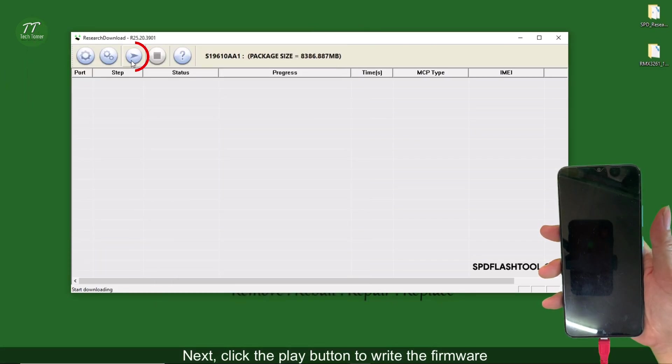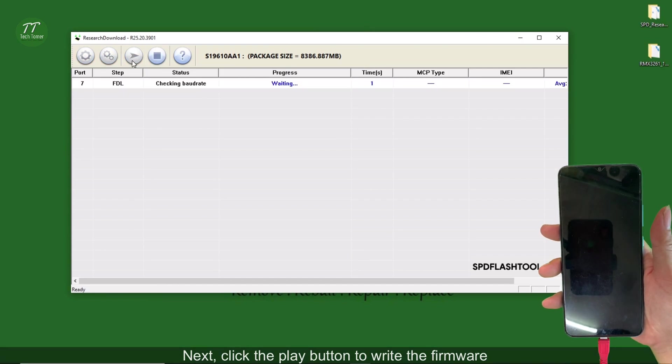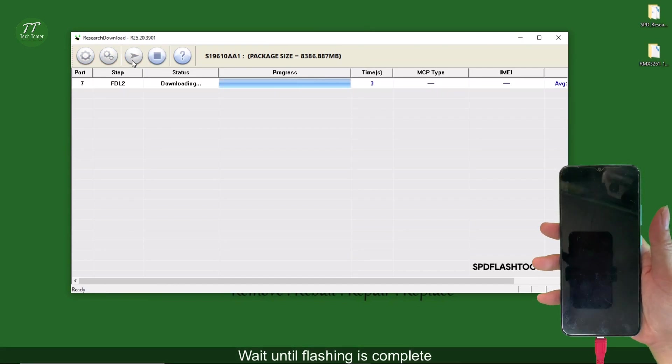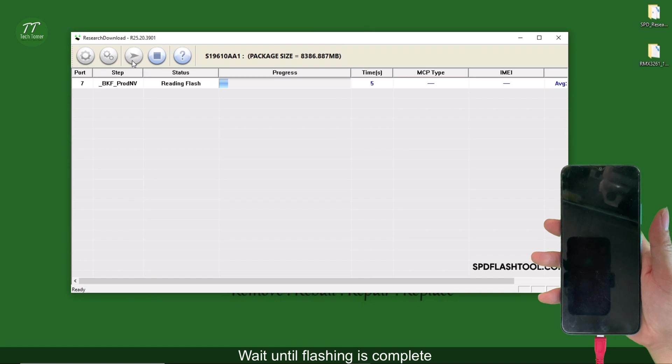Next, click the play button to write the firmware. Wait until flashing is complete.